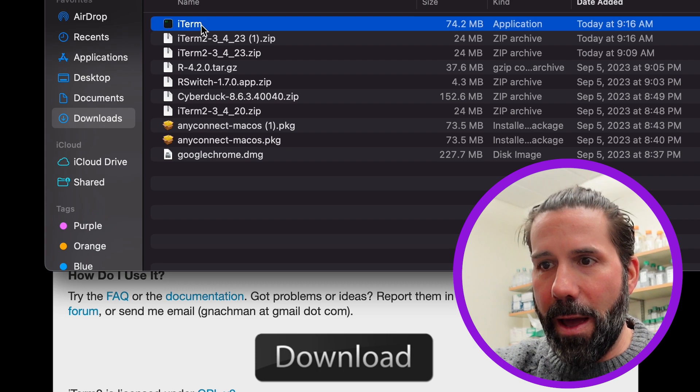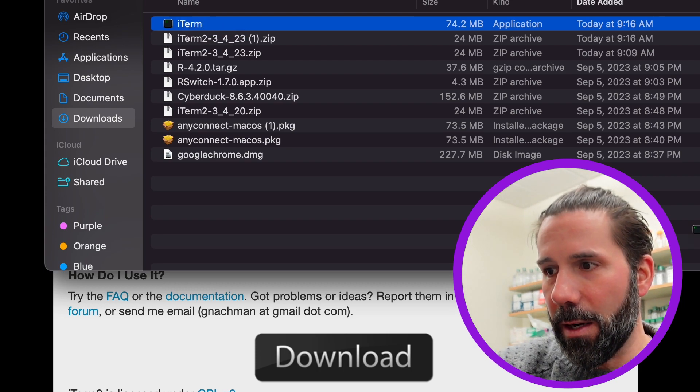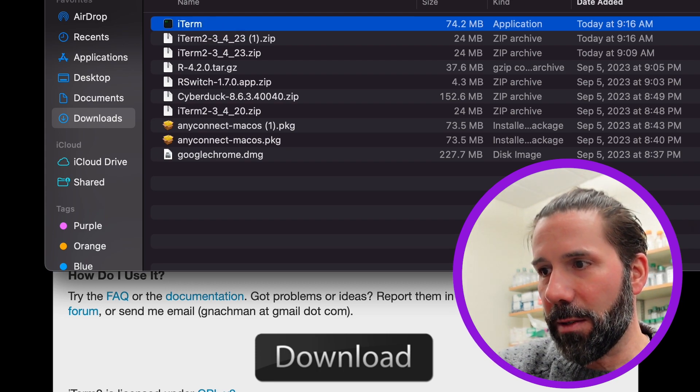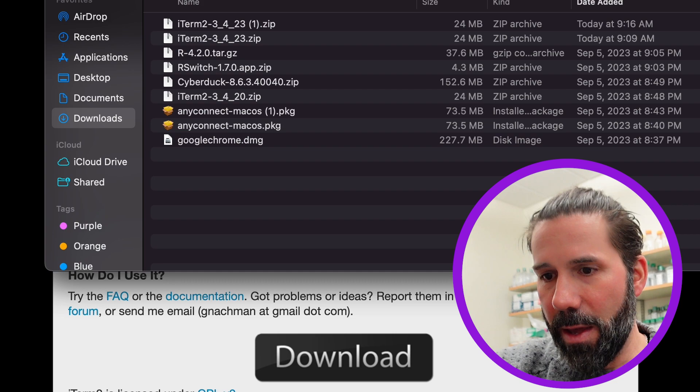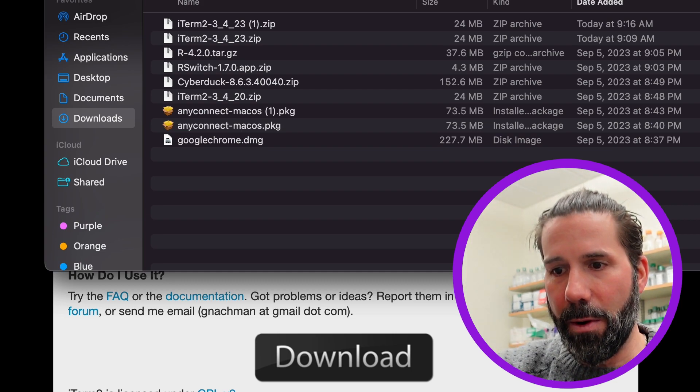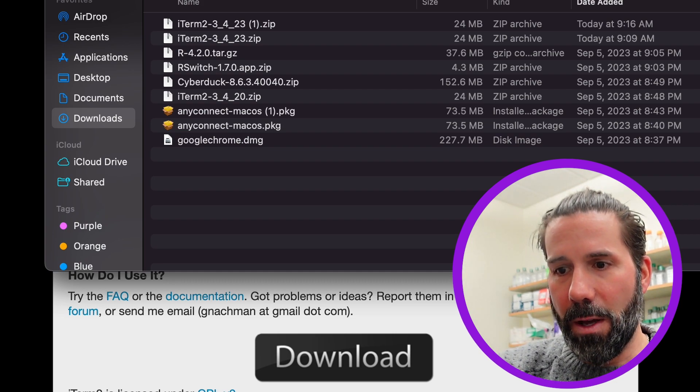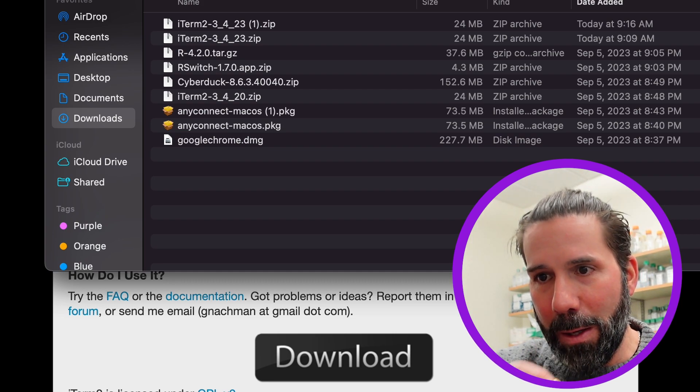And now we have this iTerm icon and I'm gonna drag it to my desktop first and then my dock next to the terminal that is on the Mac here.